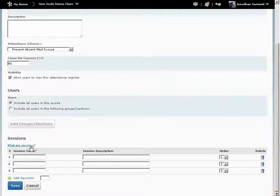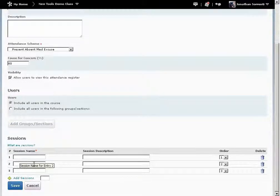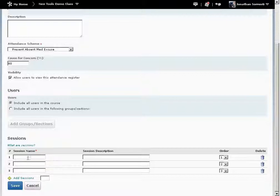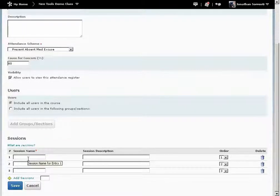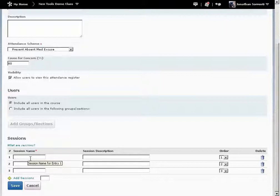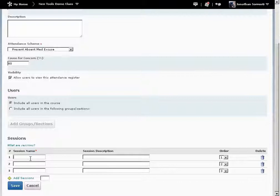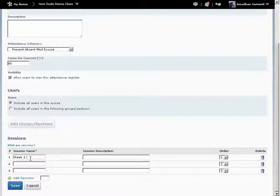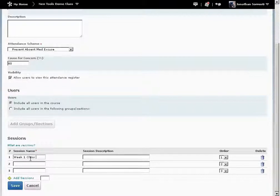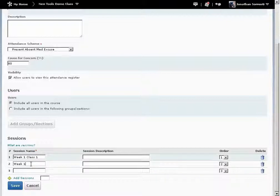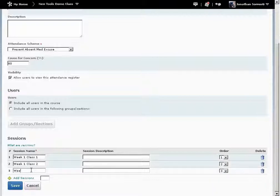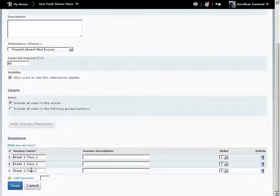In the Sessions area, in the Session Name column, enter in the name of each class session. This could be a week number of the class, a date of the class, or a session number for the class. Example, Week 1, Class 1, Week 1, Class 2, Week 2, Class 1.